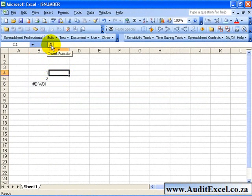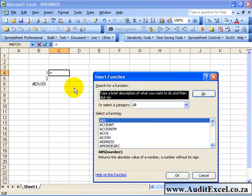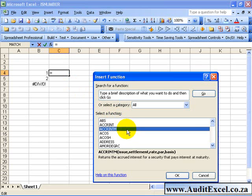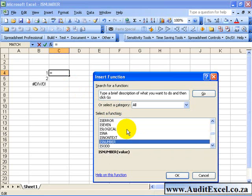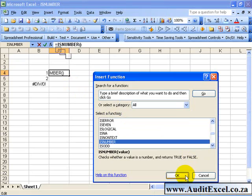if we want to use the ISNUMBER function, we activate the Function Wizard, find it, and say OK.